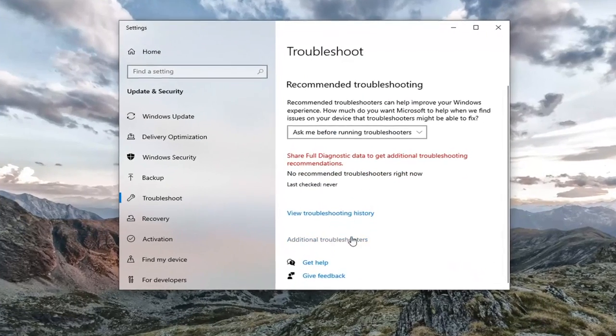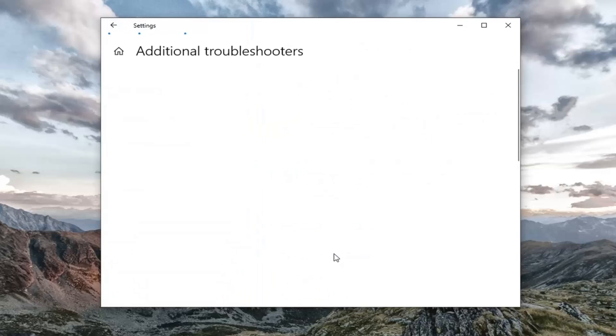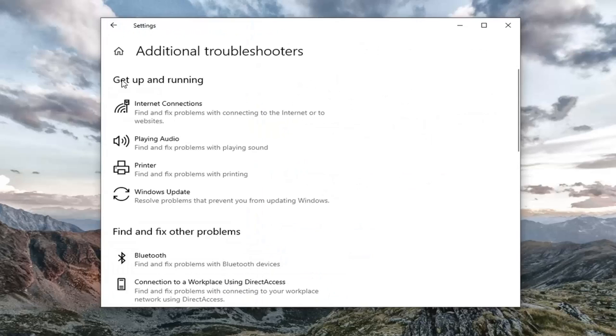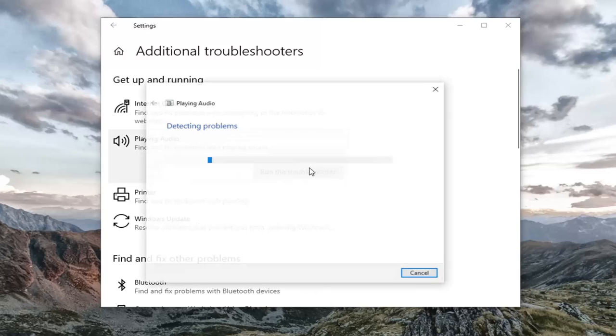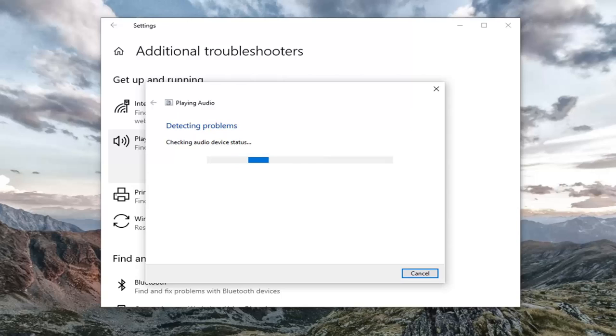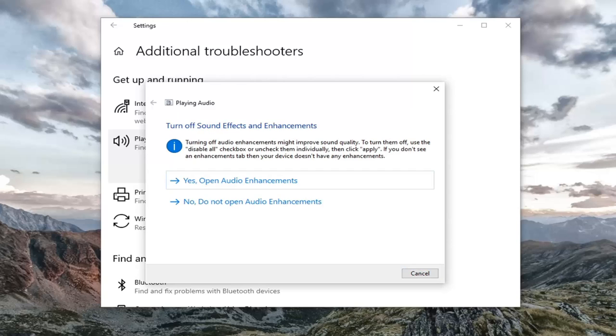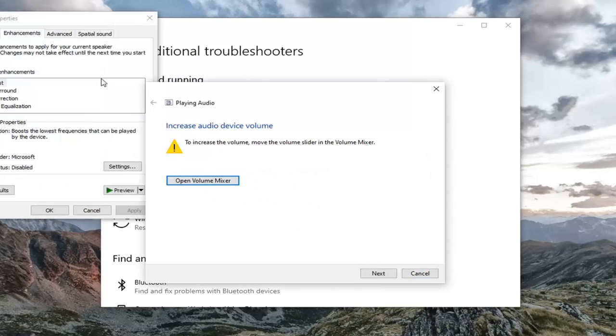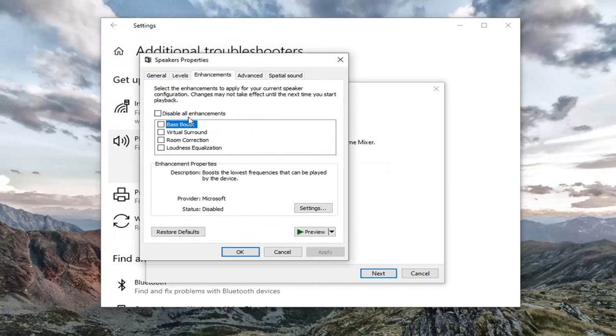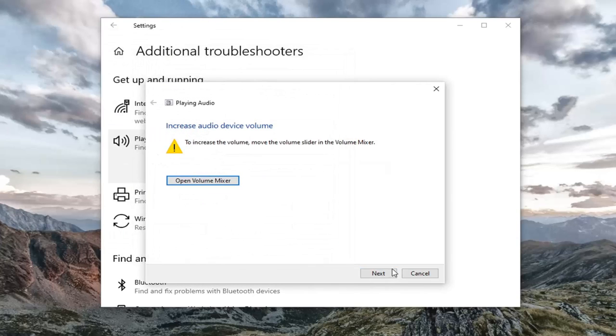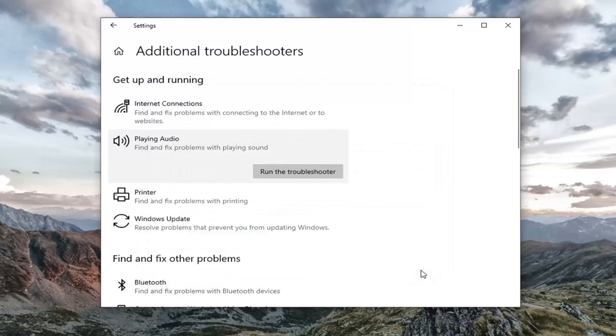Select additional troubleshooters on the right panel. And then you want to select underneath Get up and running, playing audio, find and fix problems with playing sound. Select run the troubleshooter. I'd recommend following along with any prompts it suggests in order to resolve the problem. Then select next again, just continue on here. Select close.